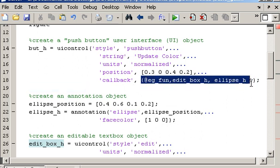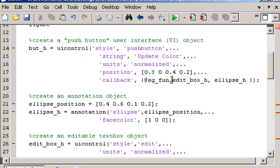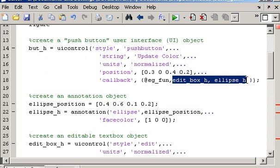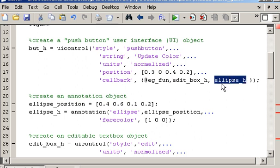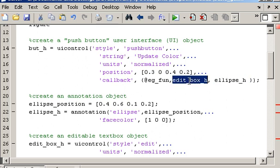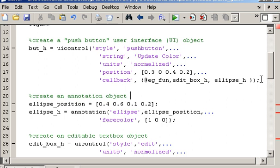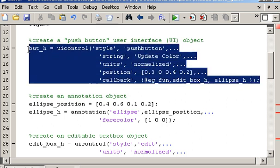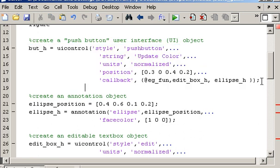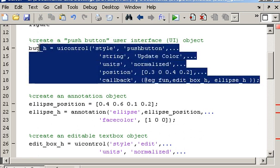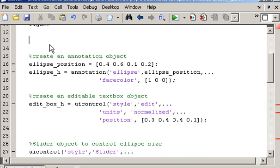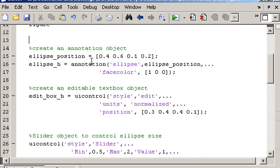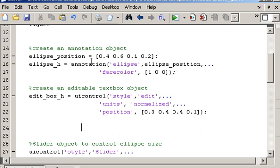And what will happen now is that these two parameters will also be passed when the function is called. Now I need to change my code around slightly because I'm passing these two handles, edit box h and ellipse h, but these two handles don't exist until after the button is created. So I need to fix that by cutting out the creation of the button at this point and pasting it in after the handles to the other two objects are actually available. So let's just paste that in there.